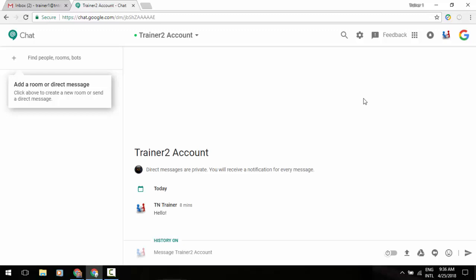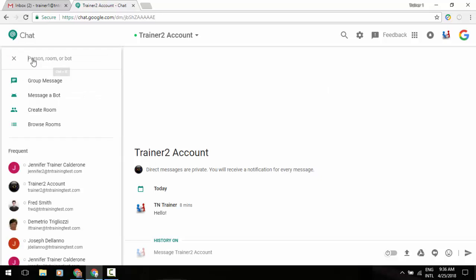Starting off in this page you'll see that we can show you around. You'll notice that on my screen already there it says trainer to account, and that was my last chat that I had with someone. I can go to the upper left and click on find people, rooms, bots, and you'll see that I have some options here of finding a specific person from my frequent area down in the lower left.